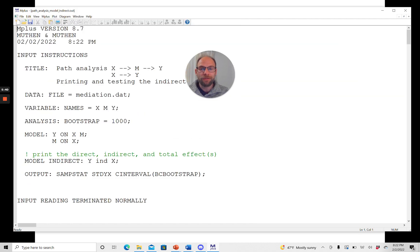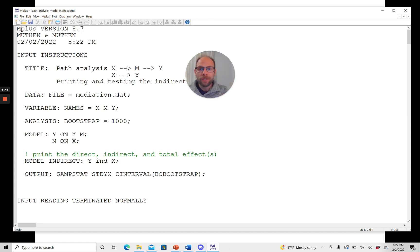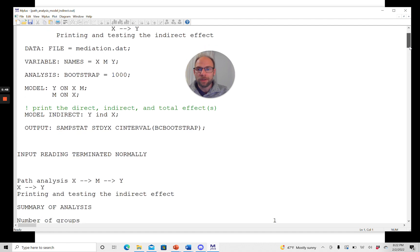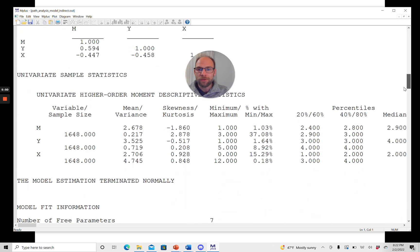You can see it's very fast at 1,000 bootstrap samples. You could see briefly how they were running through and it doesn't take very much time.